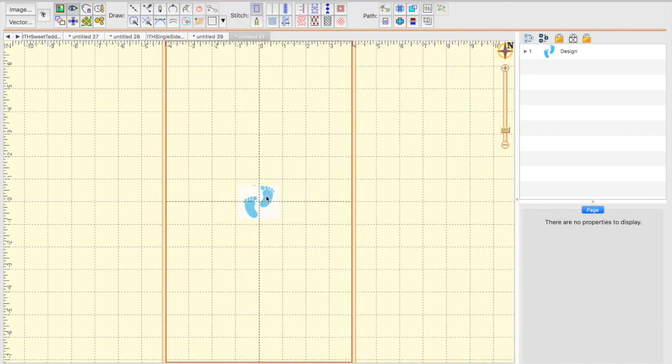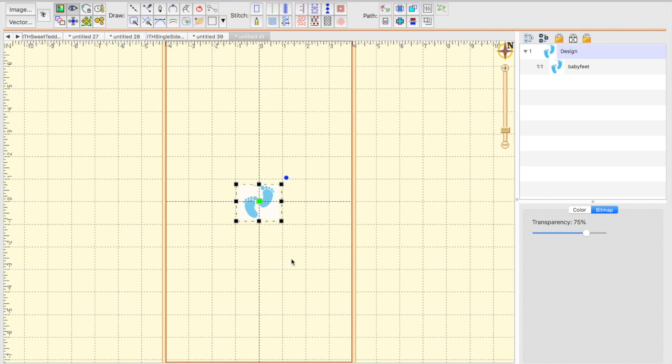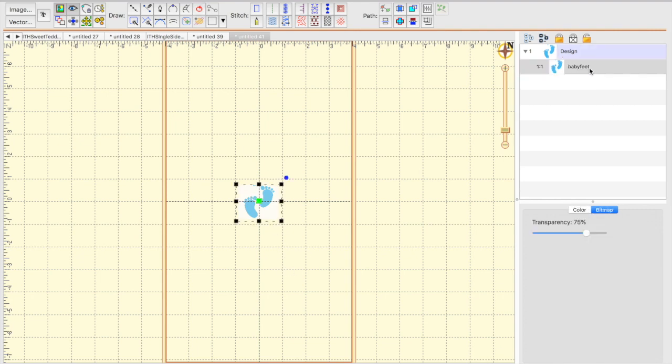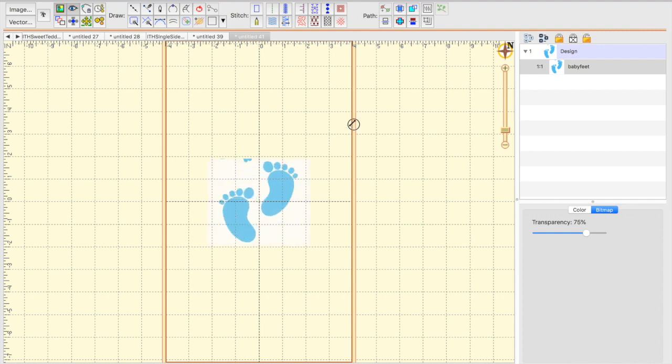There it appears in the screen. It's kind of small, so let's resize it. We can click on it here, or we can click on it in the Objects panel. And if we hold down our Shift key, it will stay centered into the hoop.